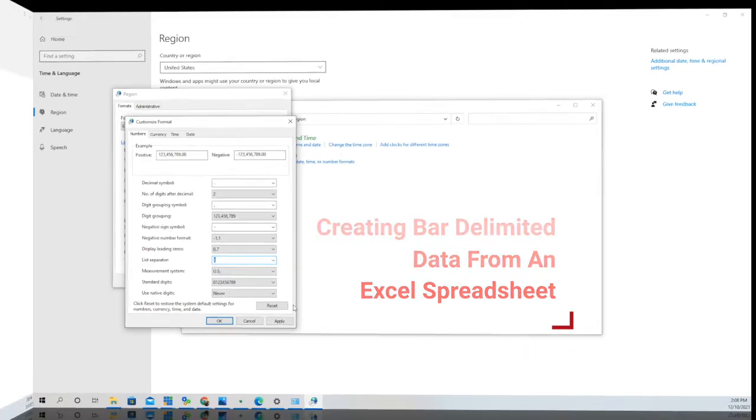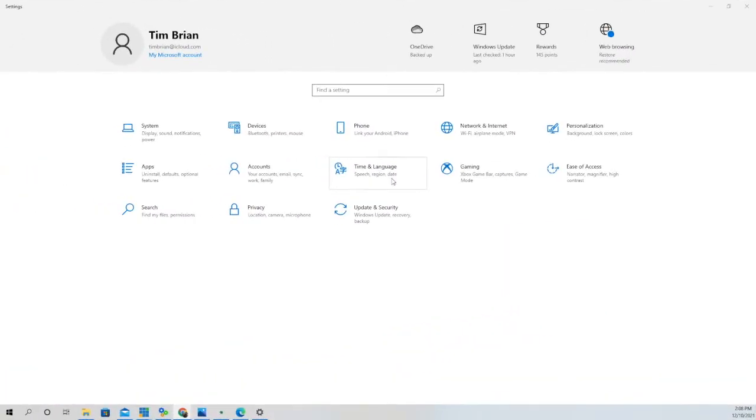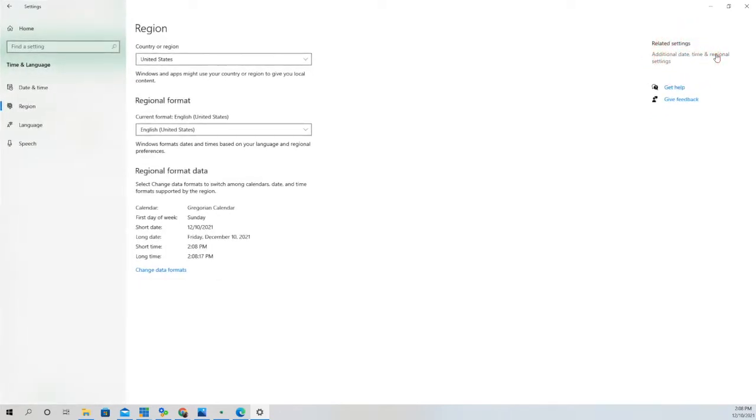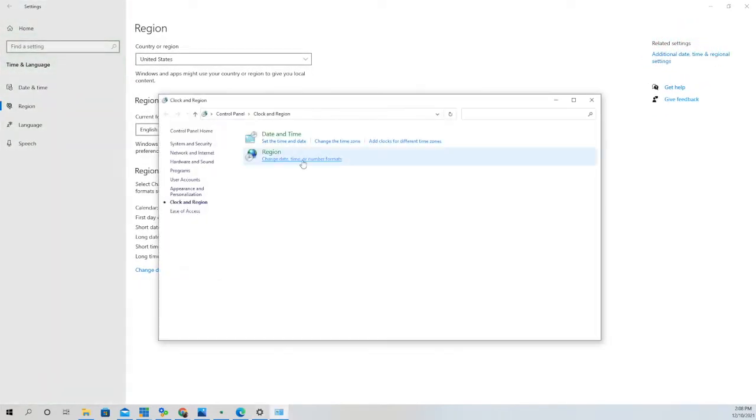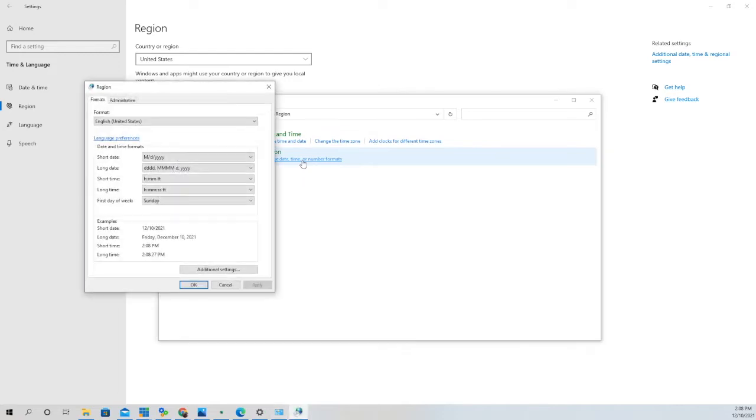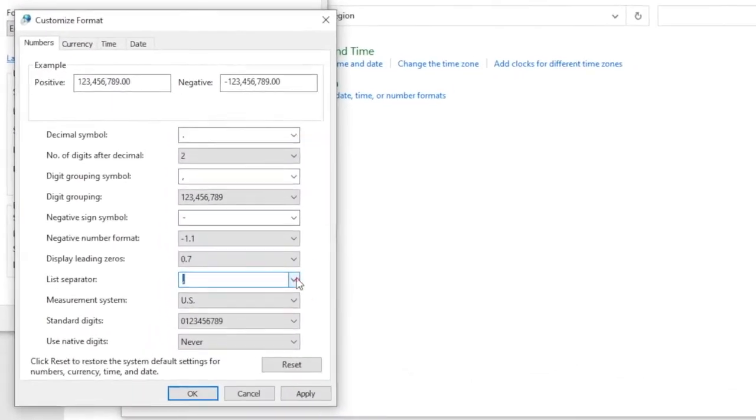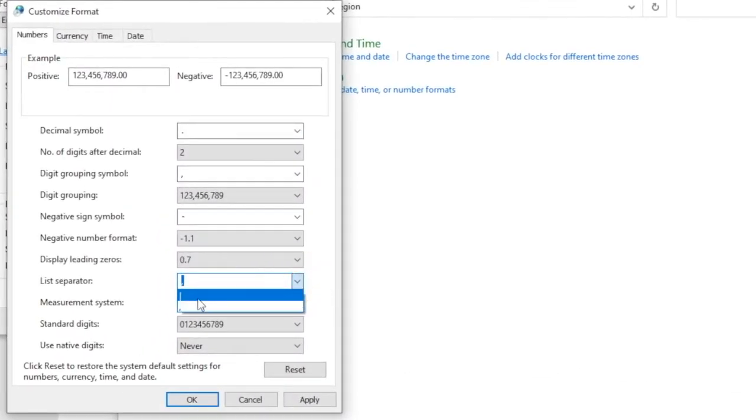The first thing we're going to do is set up our computer to accept pipe-delimited data. We need to go to our Control Panel, then go to Date, Time and Regional Settings, then Advanced Time and Region Settings, and then click on the Region button there and go to Additional Settings.